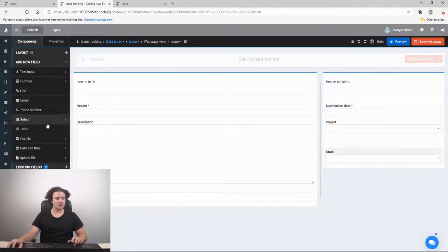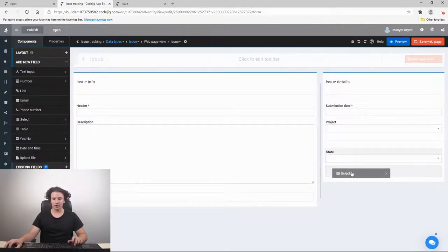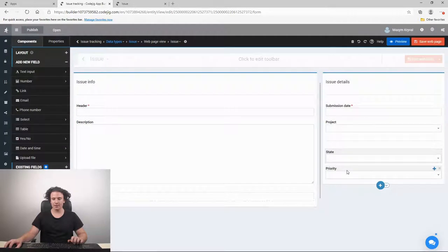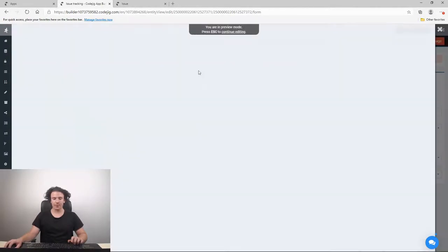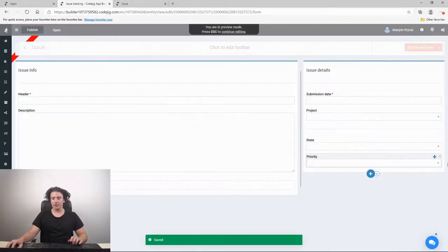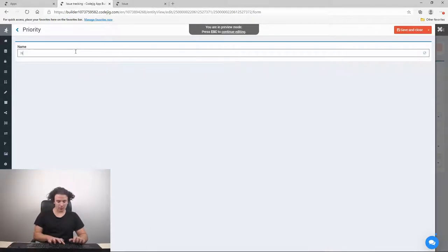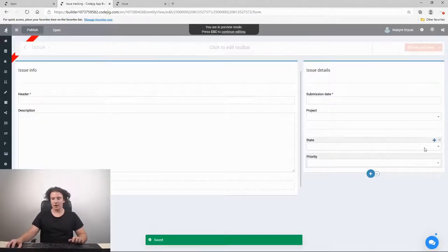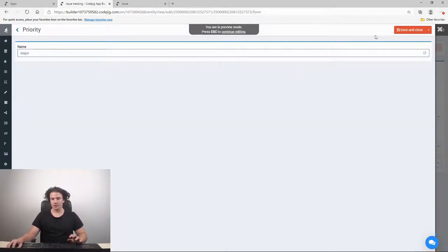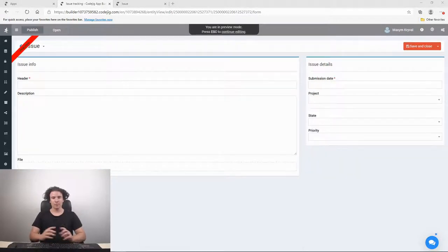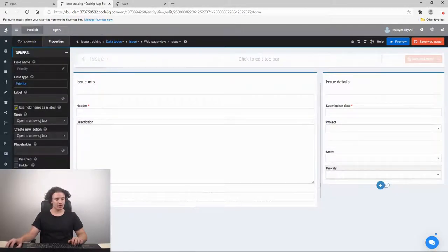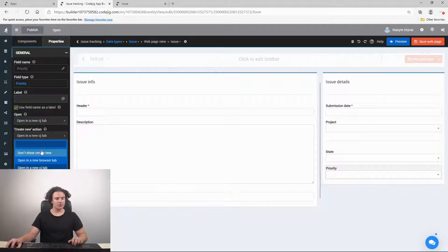The same thing is done for our priority field. We create a select field called 'priority' and add the predefined options: 'minor', 'normal', and 'major'. We then also disable the 'create new' action for the priority drop-down list.